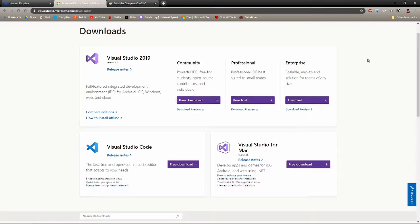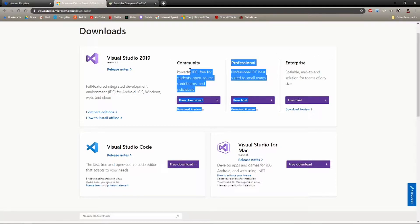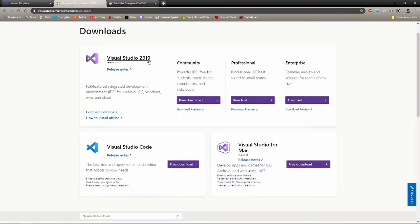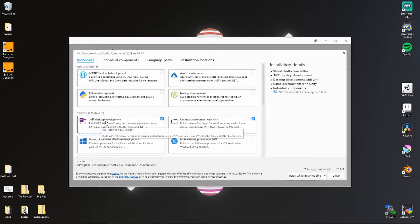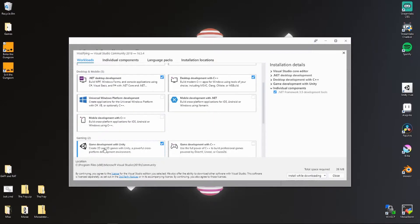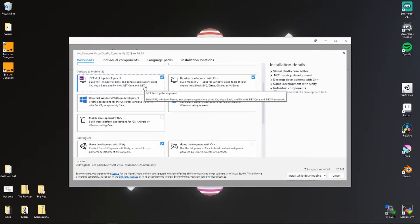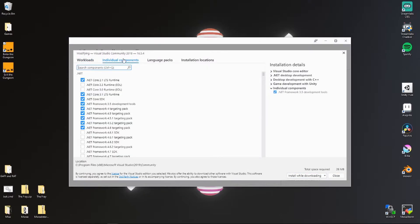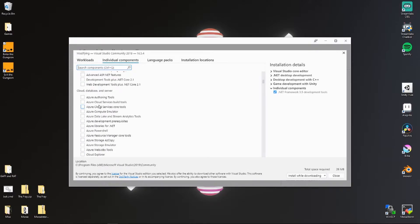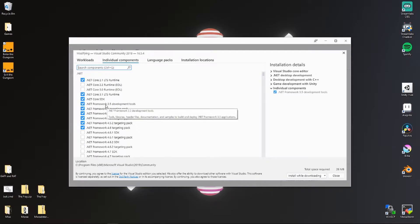Step two: download Visual Studio 2019 Community edition. If it's no longer 2019 when you're watching this, just download the newest version. Install this one — although I've seen somebody get away with installing this one, so maybe that one too. In the individual components, make sure you have these things — up to 3.5 at least. Just make sure you have 3.5.